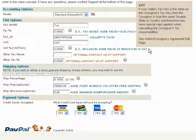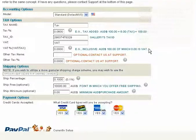A quick note regarding VAT tax: if your gallery tax key is the same as the consignor's tax key, then the consignor is from the same taxable state or country and therefore may have special rules applied when calculating the consignor's tax responsibilities. See the Artist Consigner Agreement edit page.